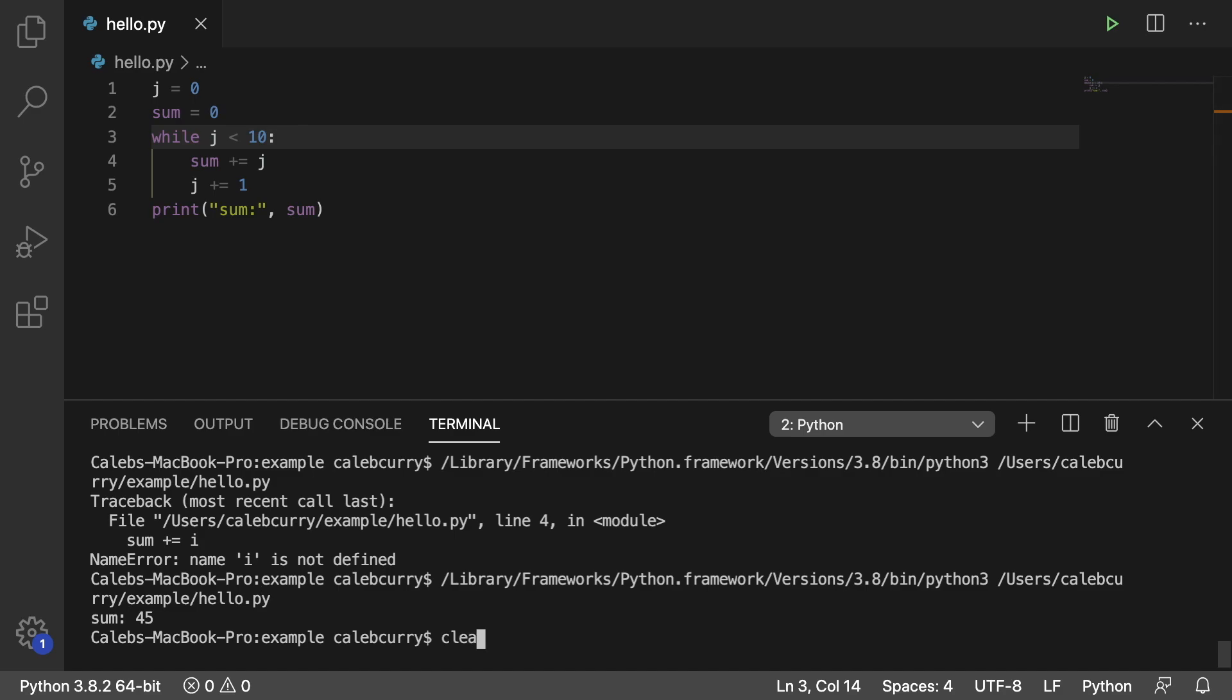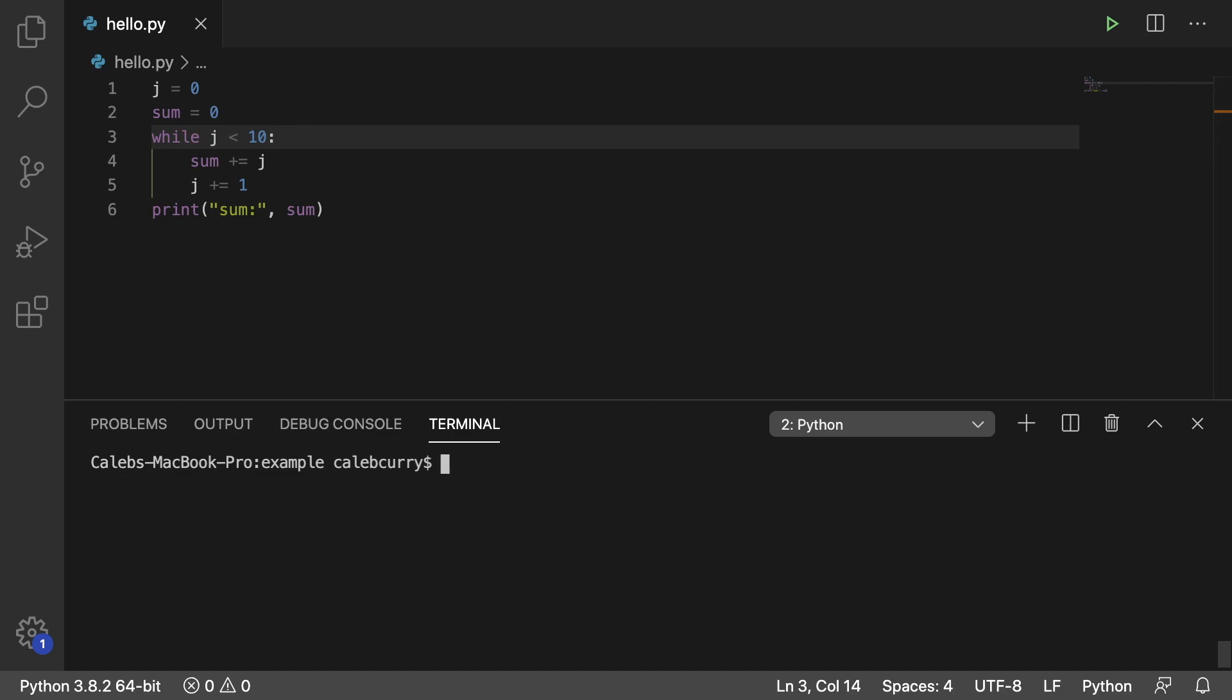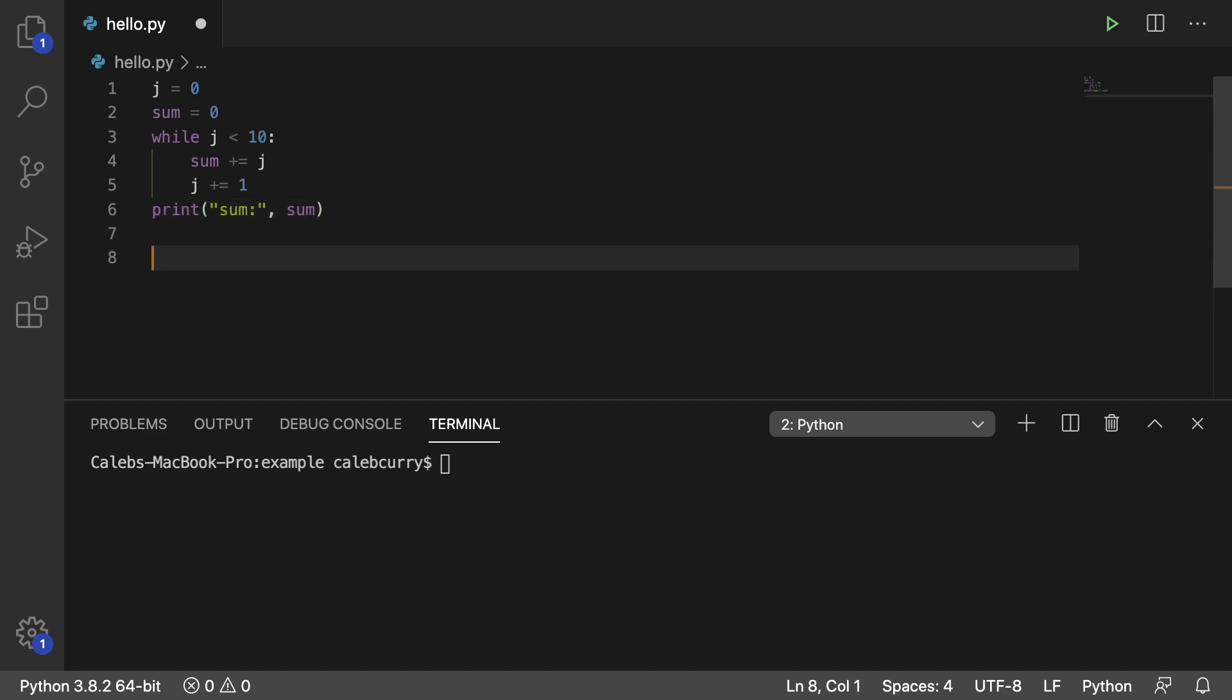Now what I want to do is I want to put this loop inside of another loop. So right now we're going zero to nine, but what I want to do is I want to get the sum from zero to nine, zero to eight, zero to seven, zero to six, all the way down to zero. So we're actually going to make a loop that counts down.